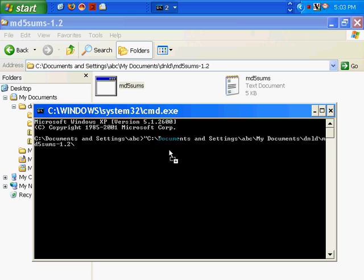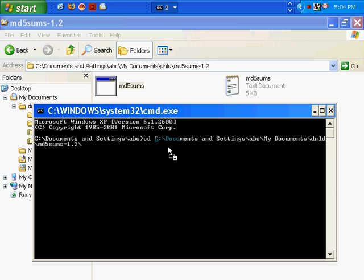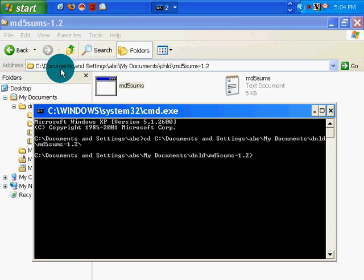There's no Control+A feature like there is under Unix to go to the front. At least I don't know what it is. So I backspaced out of that to cd and now I'm in this directory here.